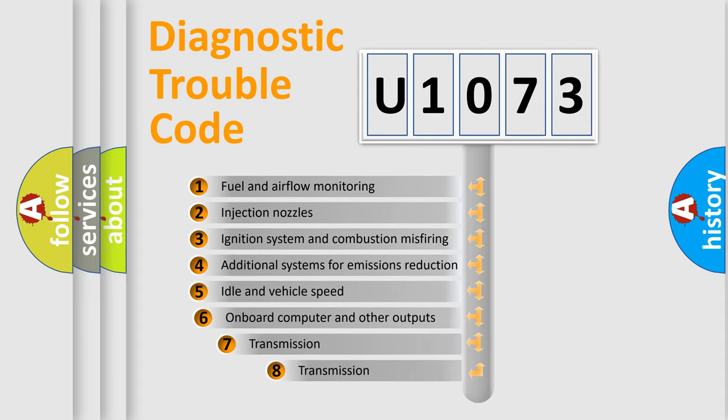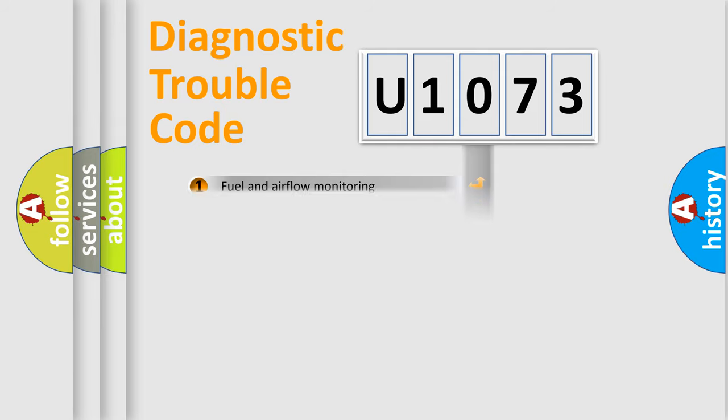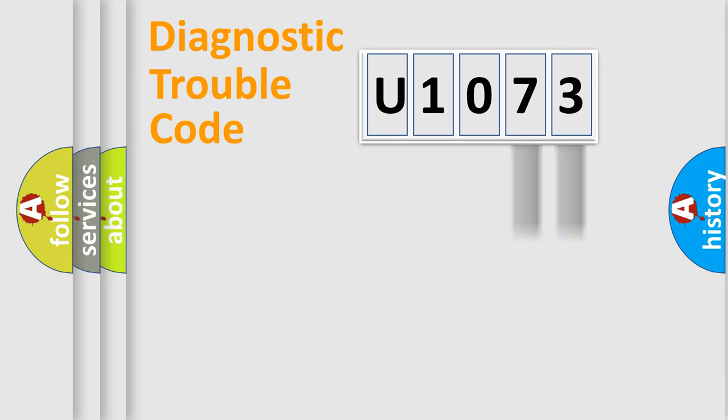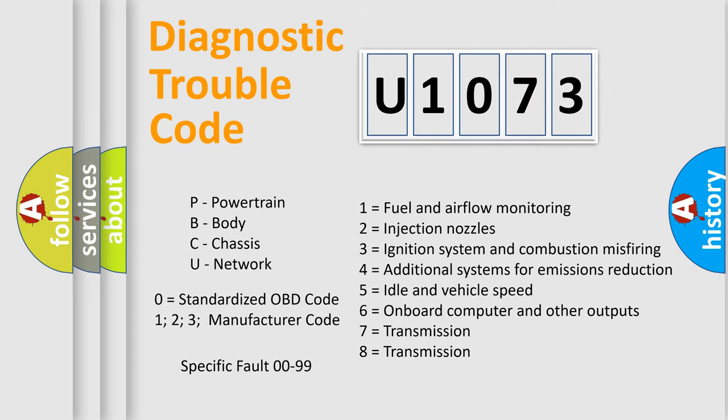The third character specifies a subset of errors. The distribution shown is valid only for the standardized DTC code. Only the last two characters define the specific fault of the group. Let's not forget that such a division is valid only if the other character code is expressed by the number zero.